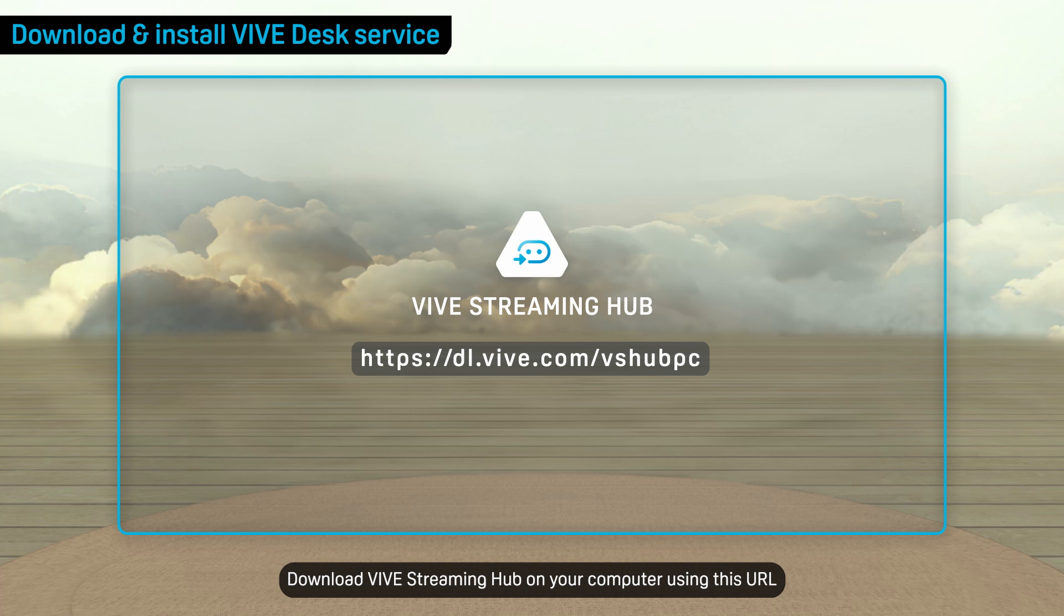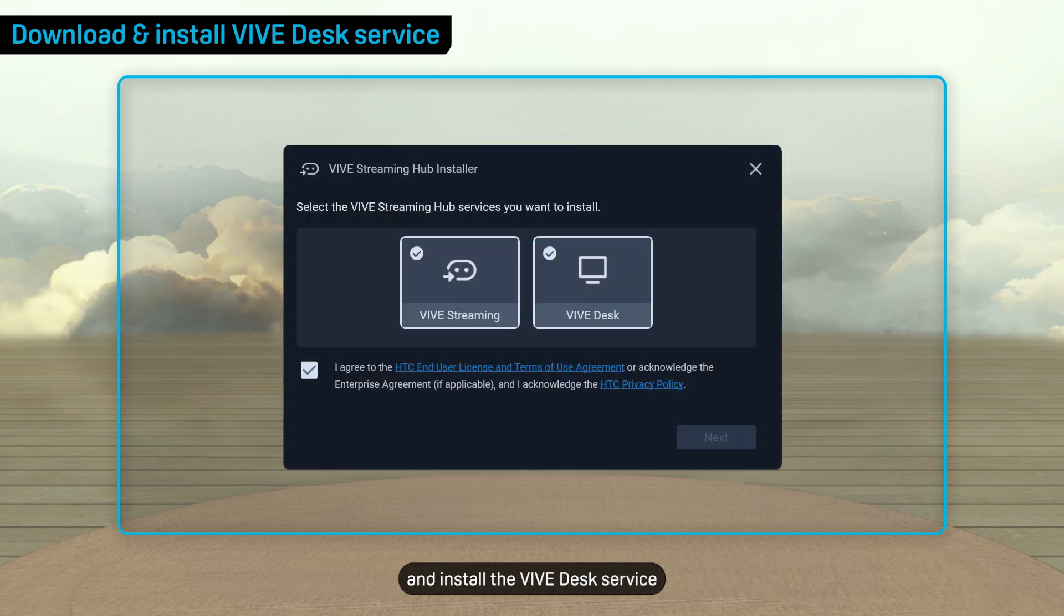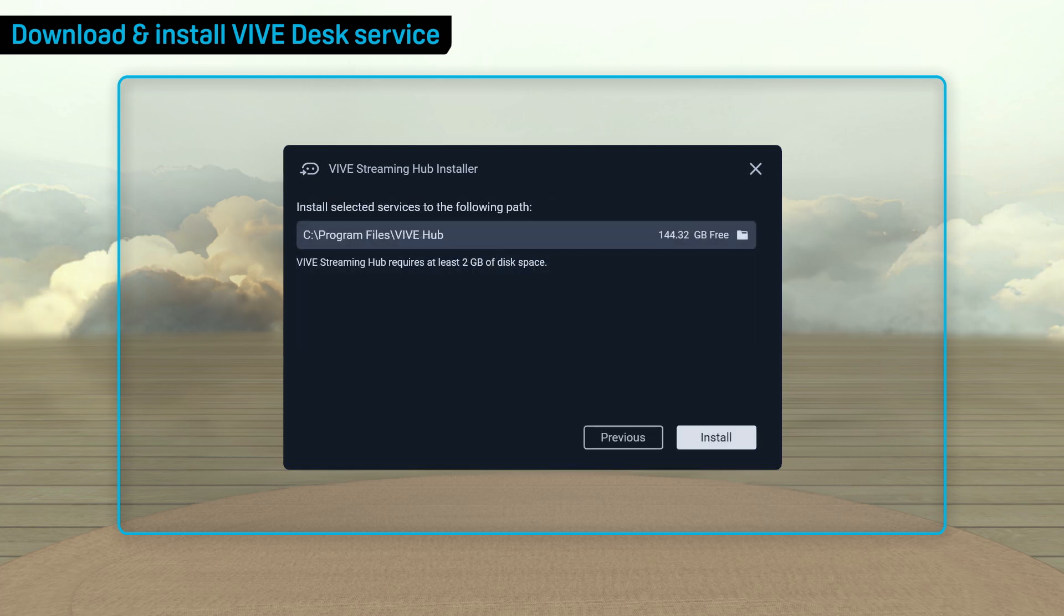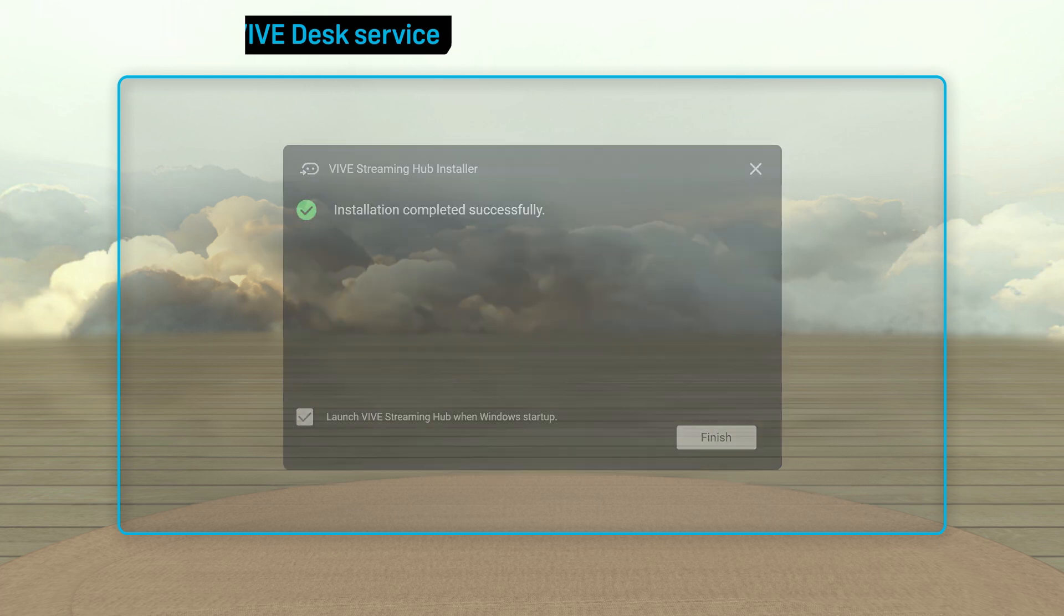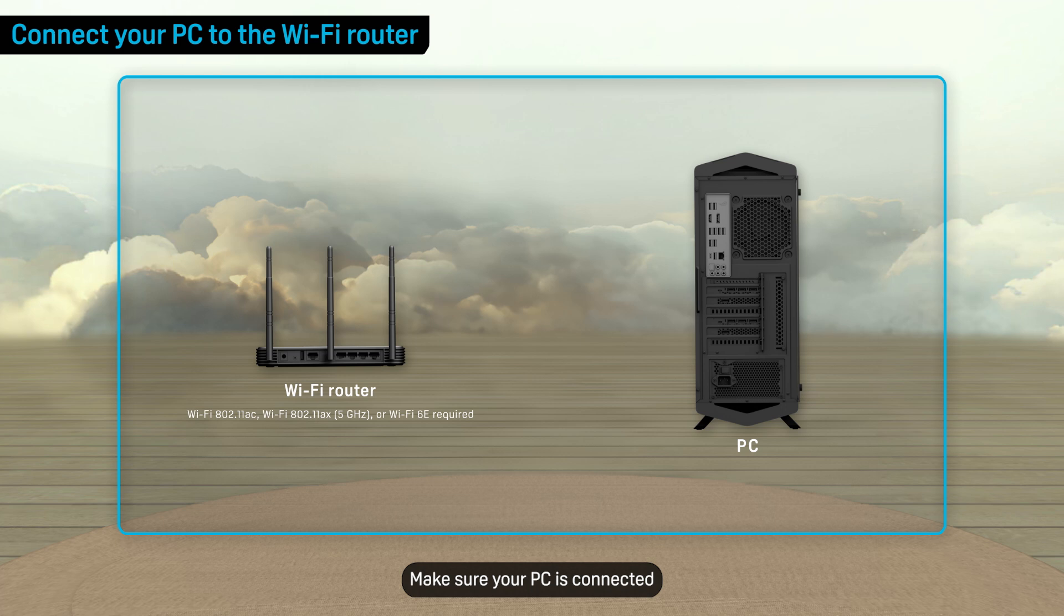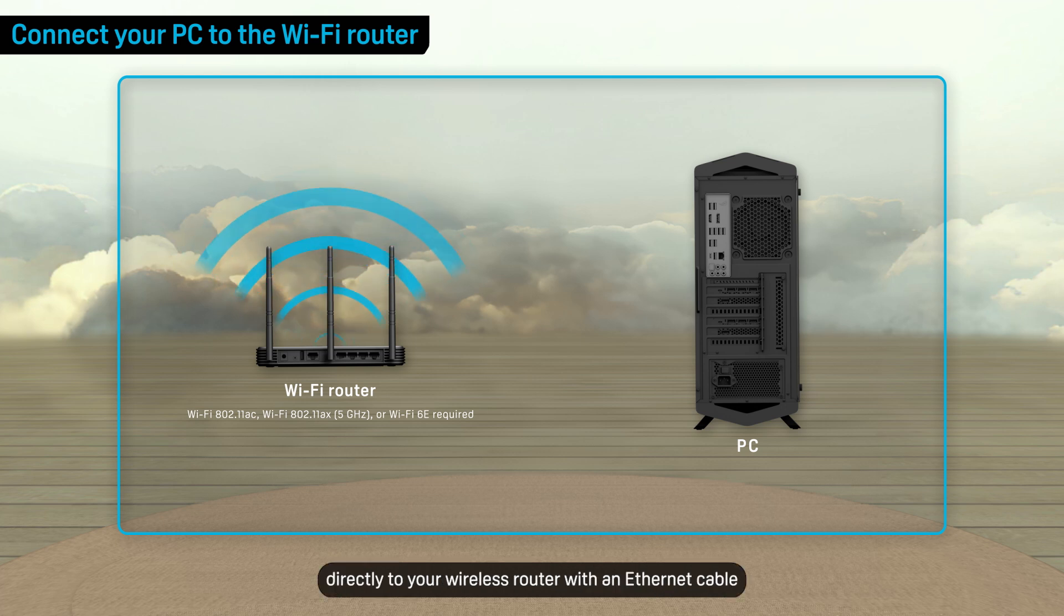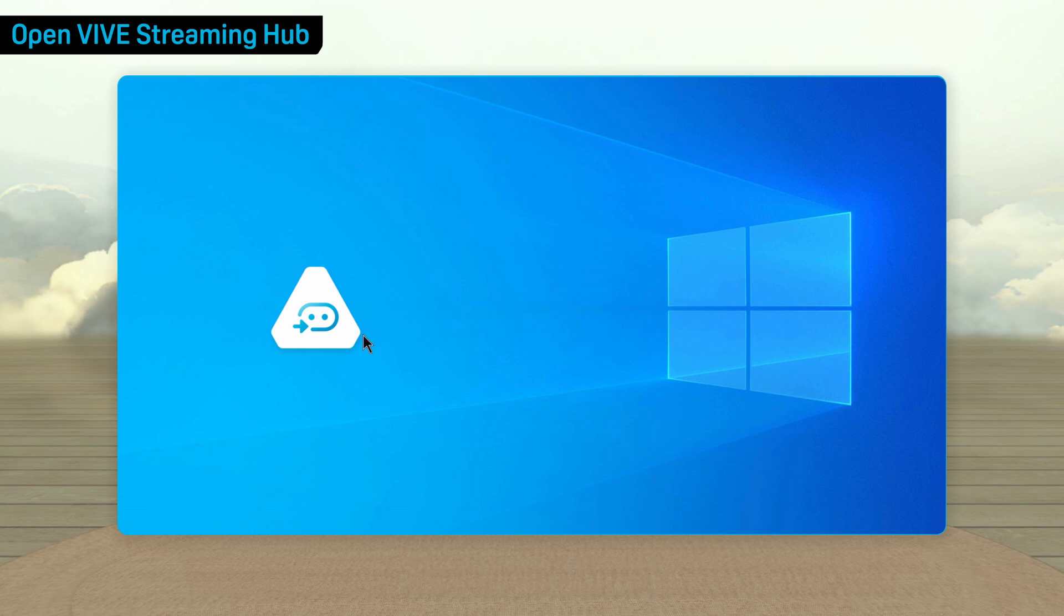Download Vive Streaming Hub on your computer using this URL and install the Vive Desk service. Make sure your PC is connected directly to your wireless router with an Ethernet cable, then open Vive Streaming Hub.